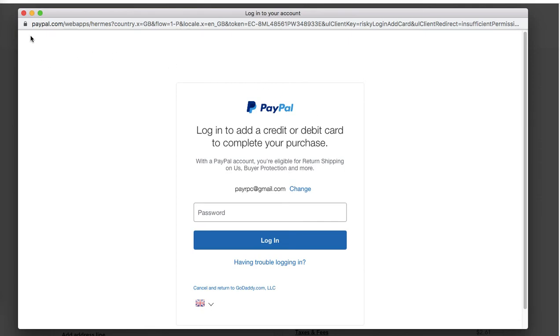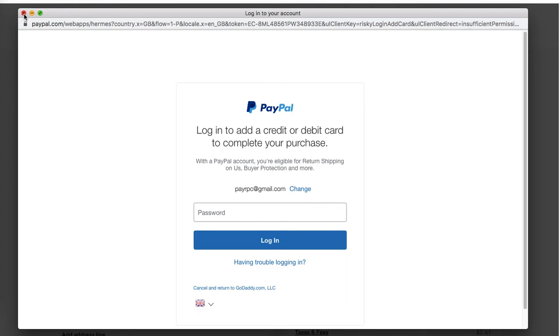And follow the payment details. I won't be following because obviously I won't be buying this particular domain. However, you just need to follow the instructions to complete the payment, and then you will be directed to the thank you page and you will find your domain as usual in your admin area.